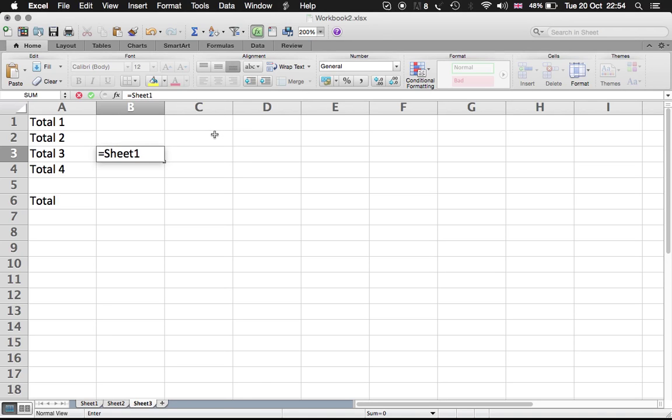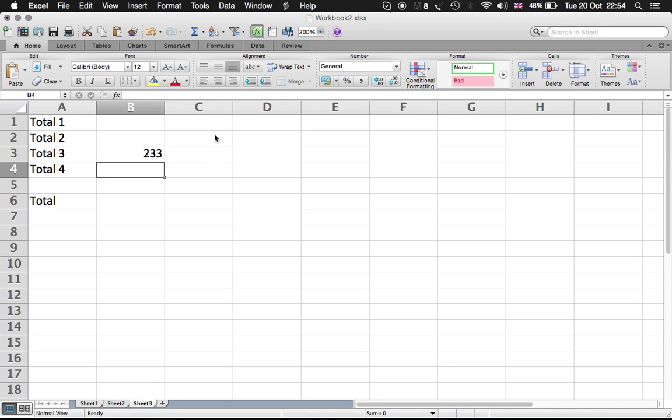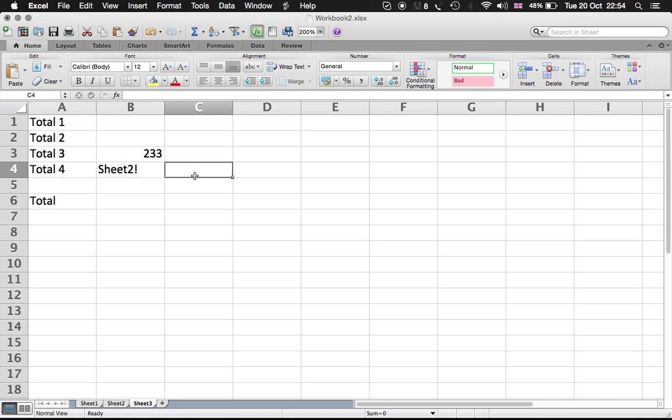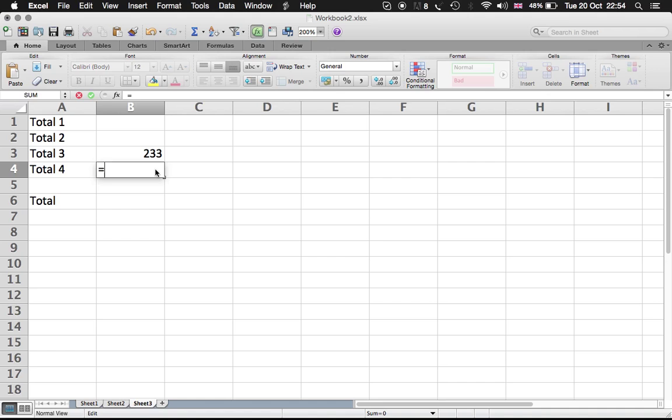That's how you do it when it's the same file. The name of the sheet, then exclamation mark, and then the number of the cell, which is B12 in our case. And then again, Sheet 2, exclamation mark, and B12.